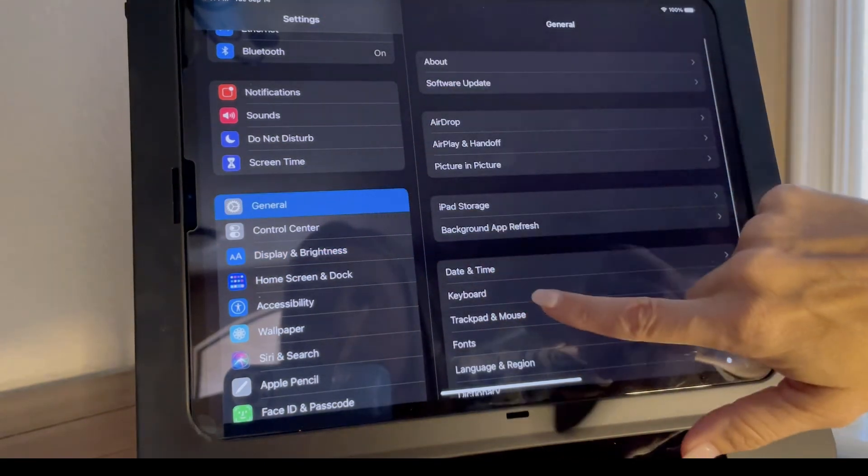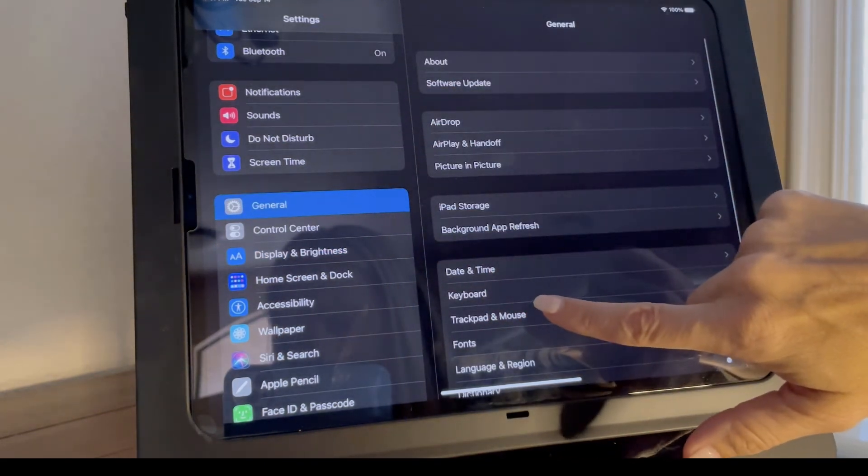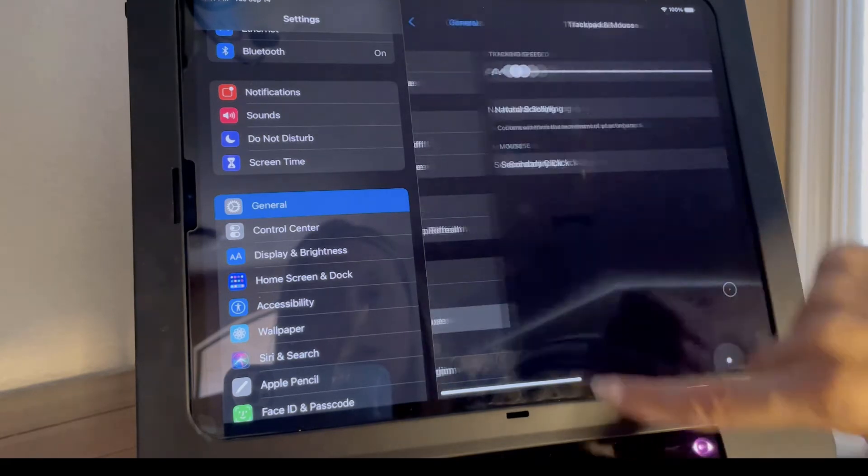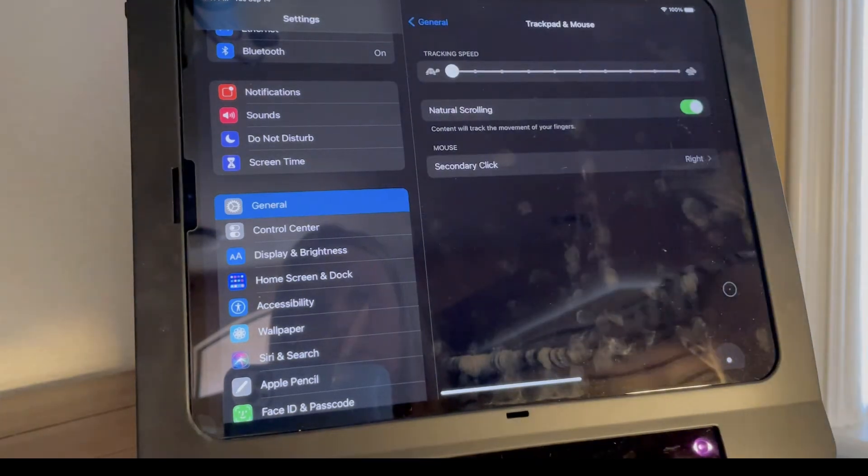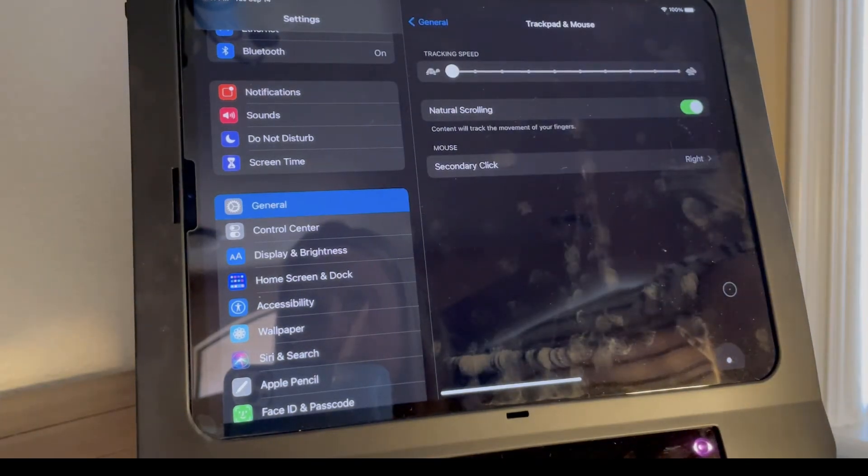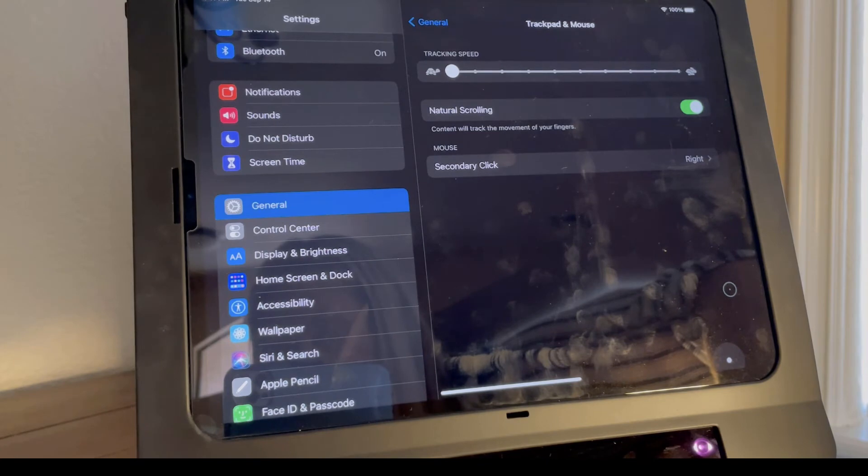Settings, general, and trackpad and mouse will also allow you to slow down the speed of the cursor.